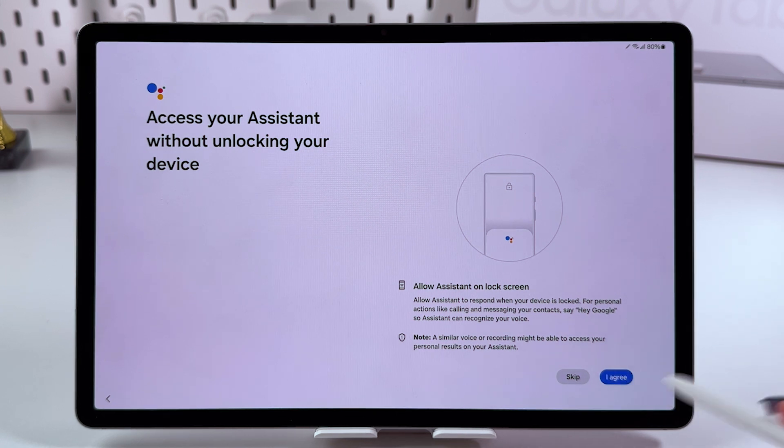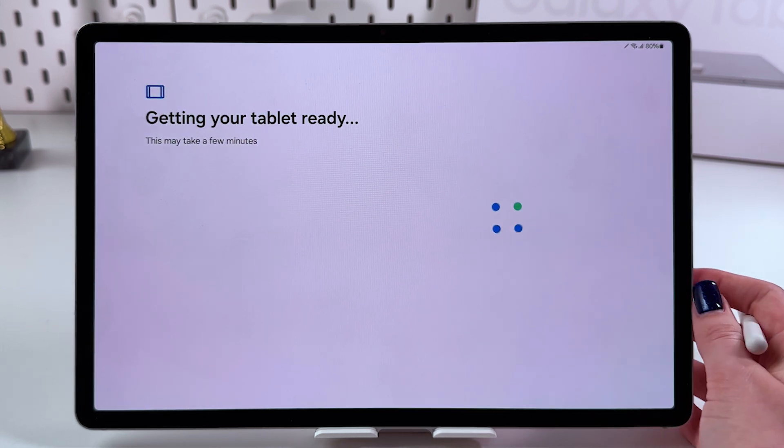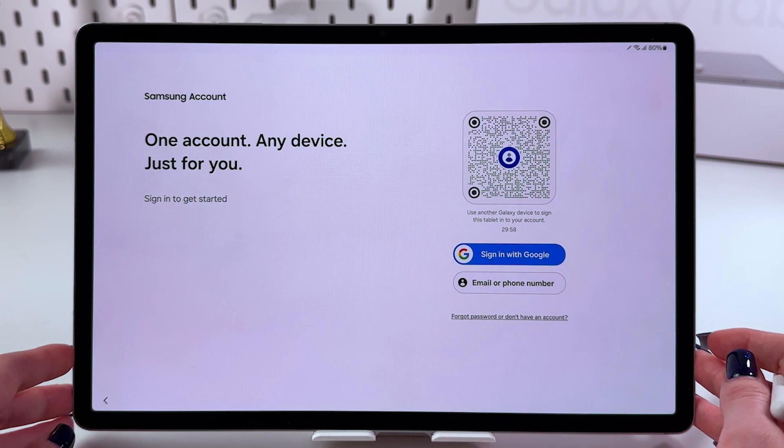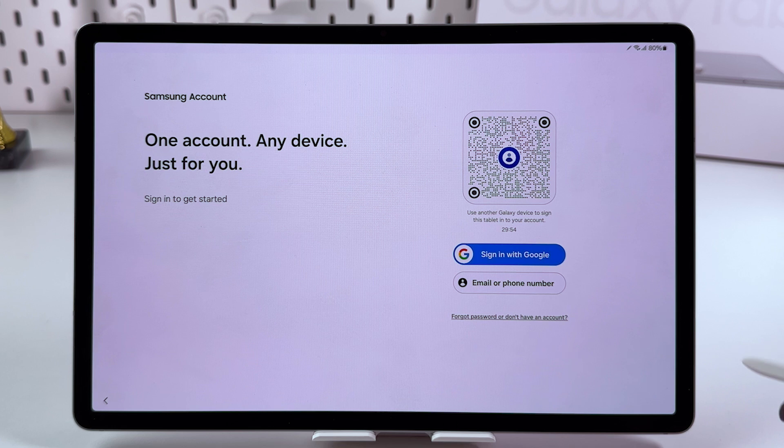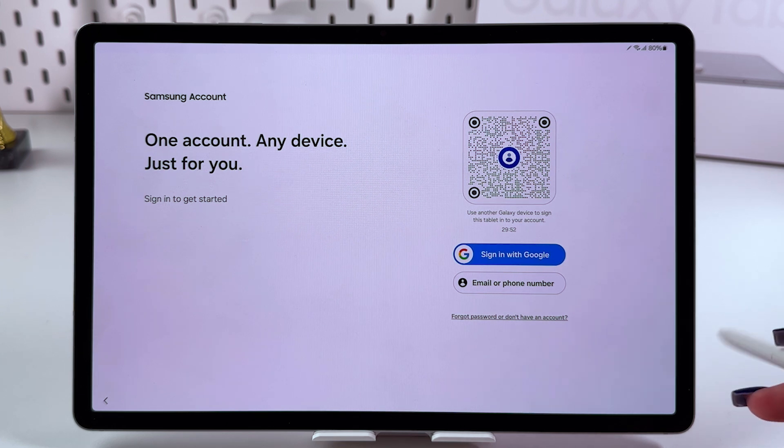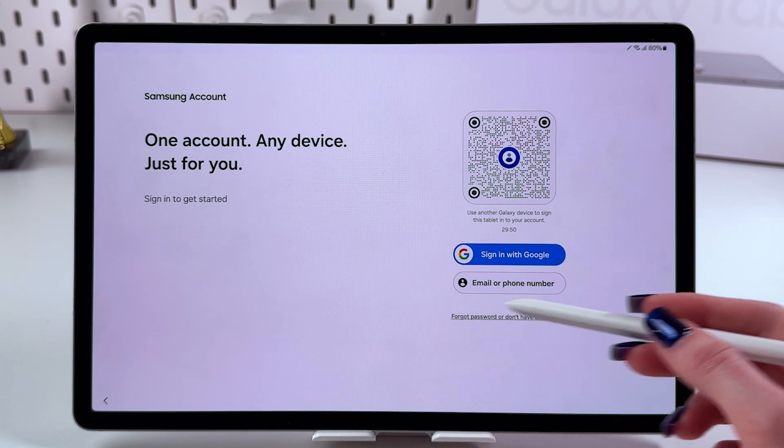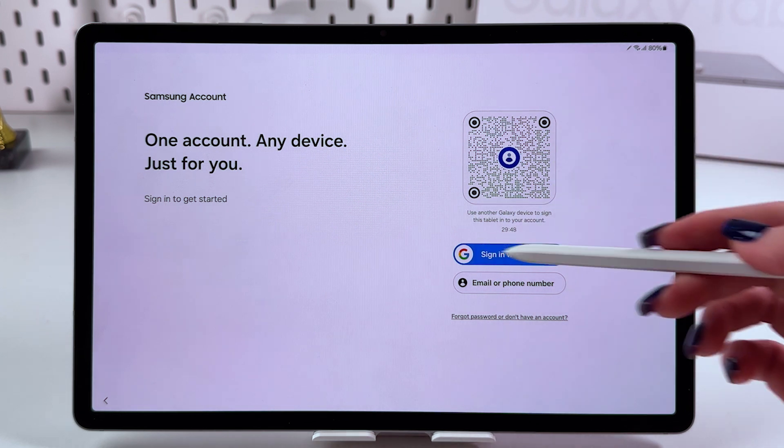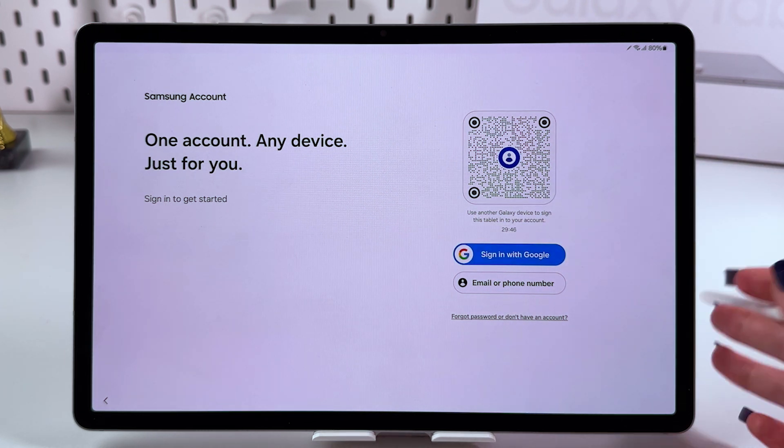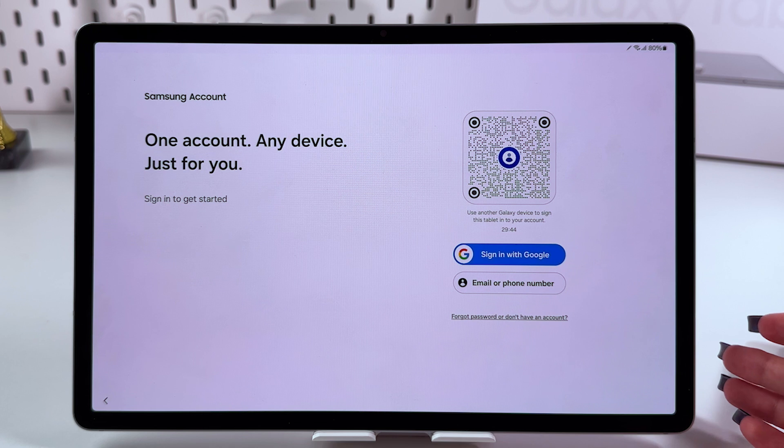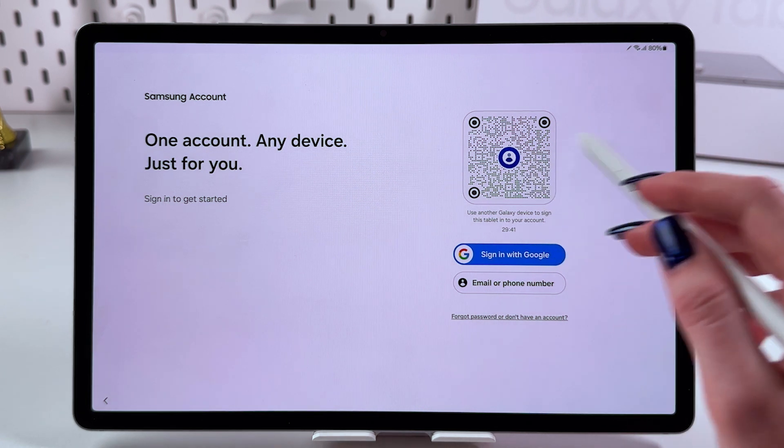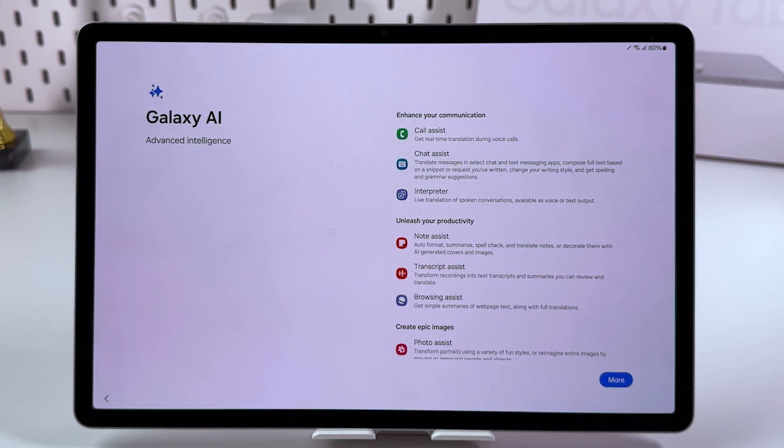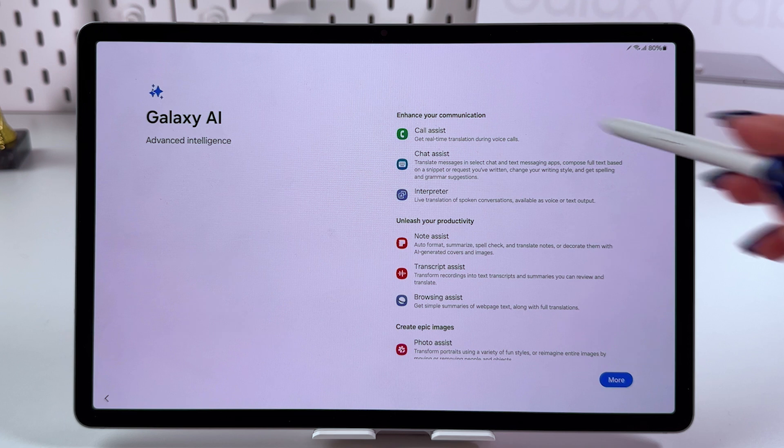Sign in to your Samsung account. Select sign in with Google, email, or phone number, or scan the QR code with another Galaxy device. After you sign in, you'll see Galaxy AI features.